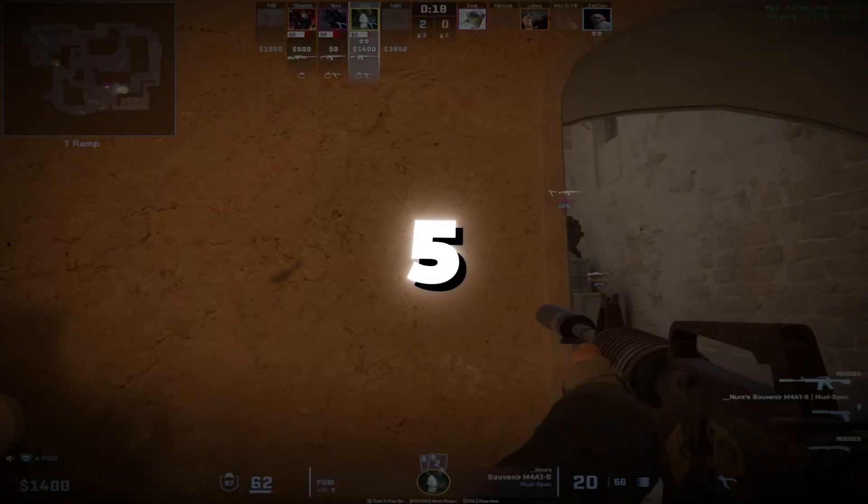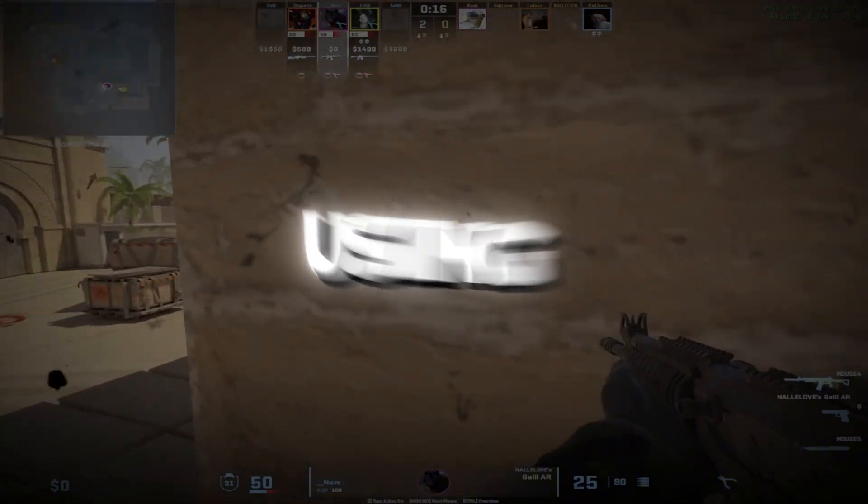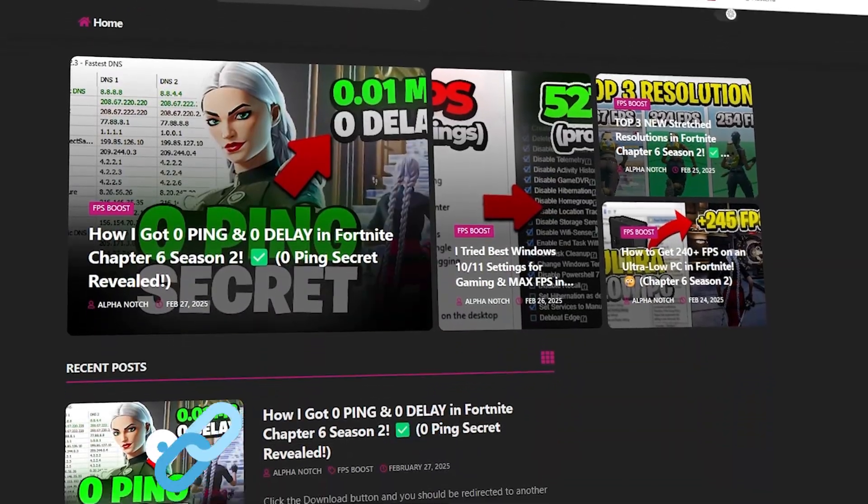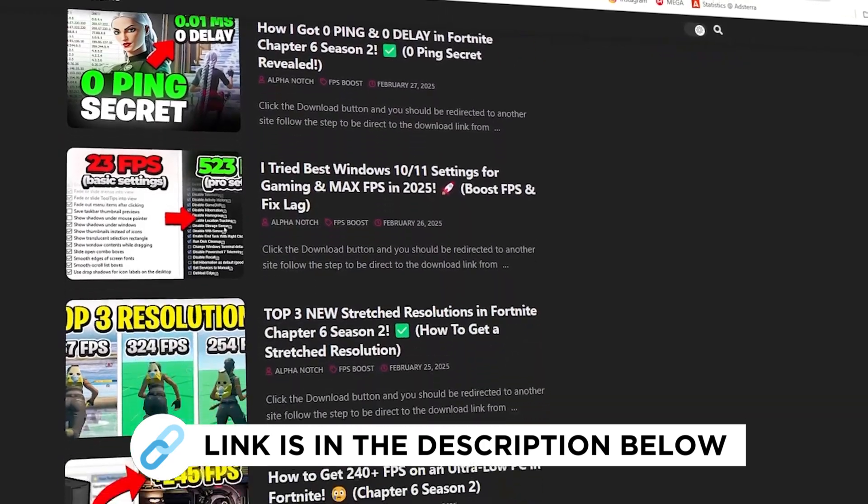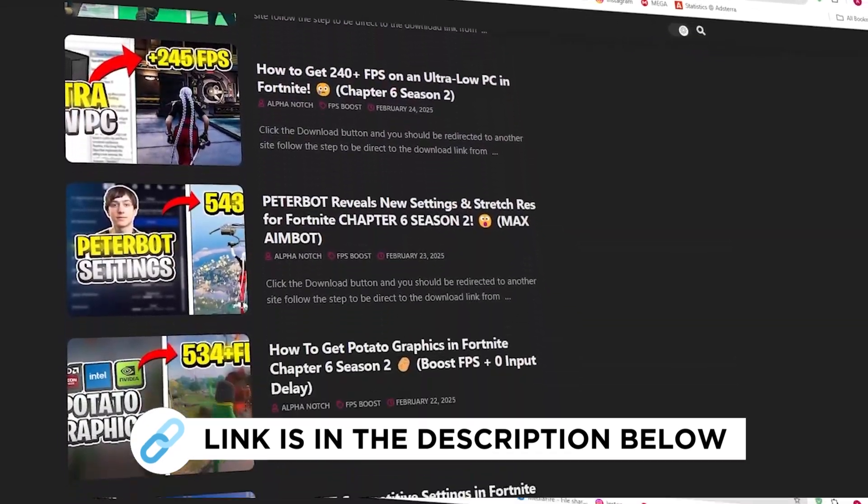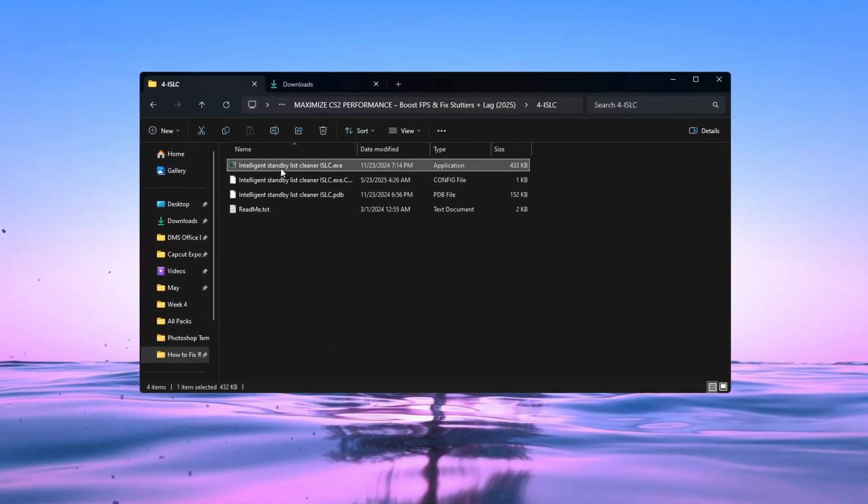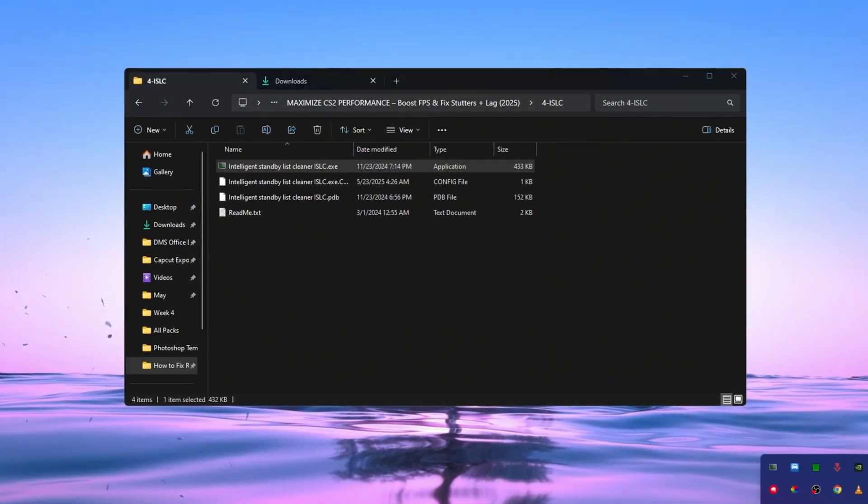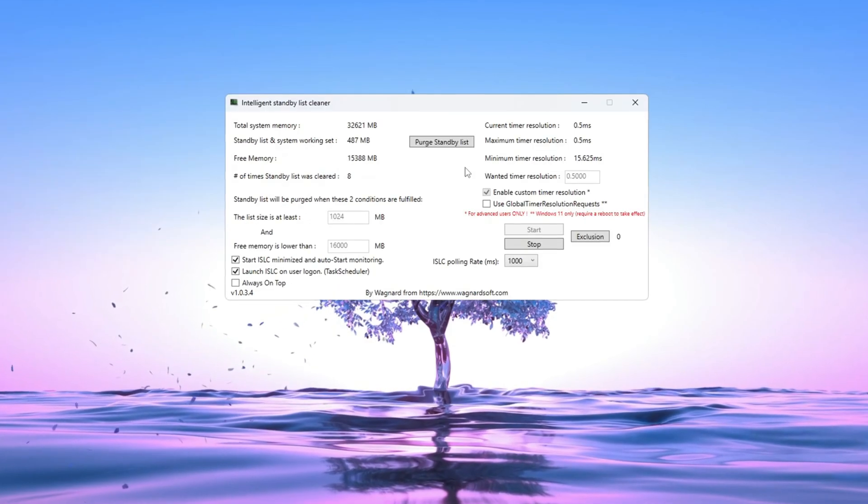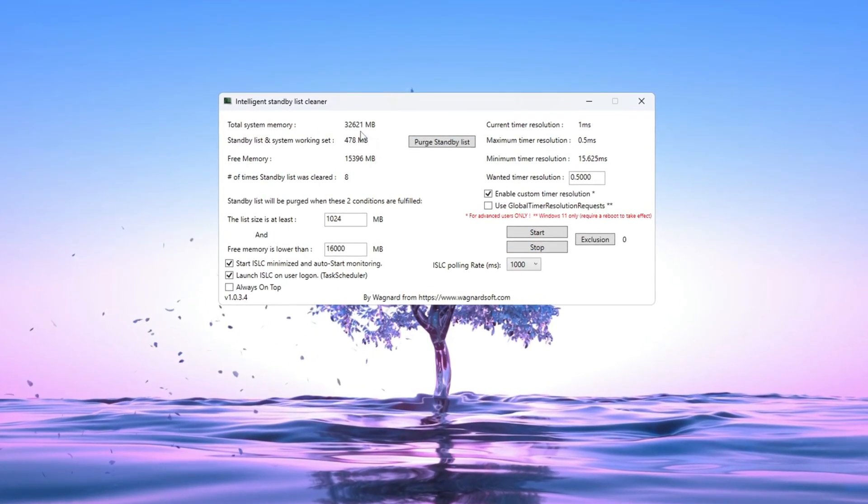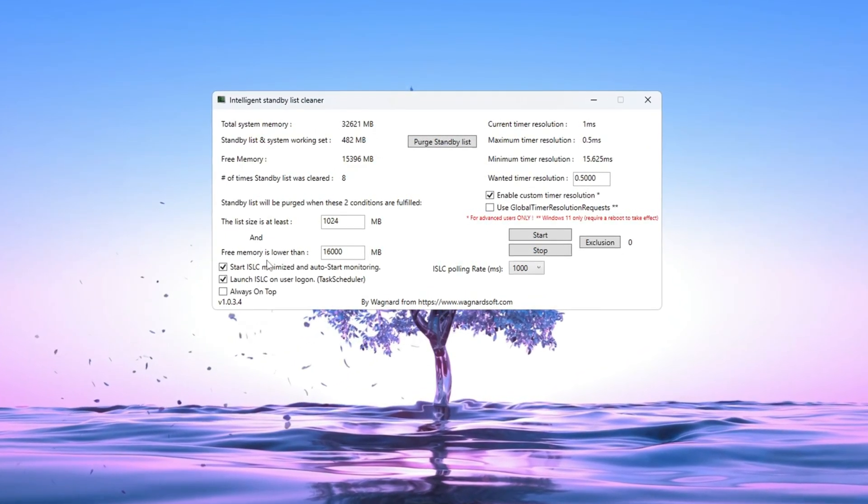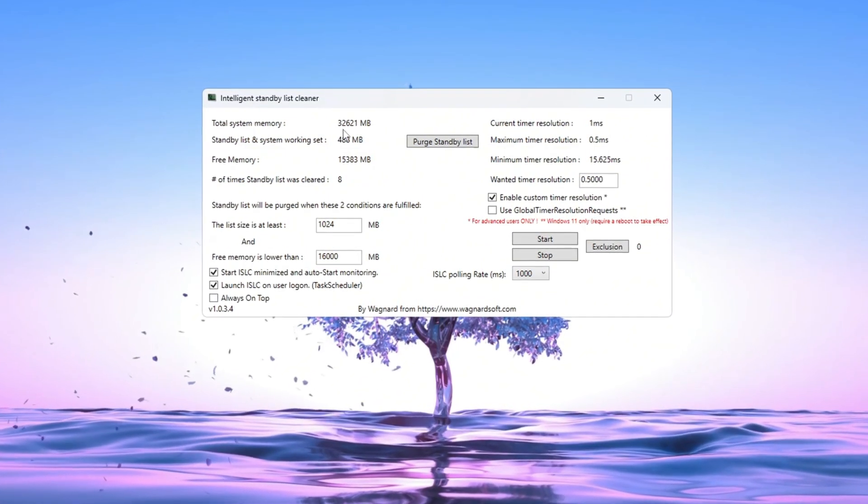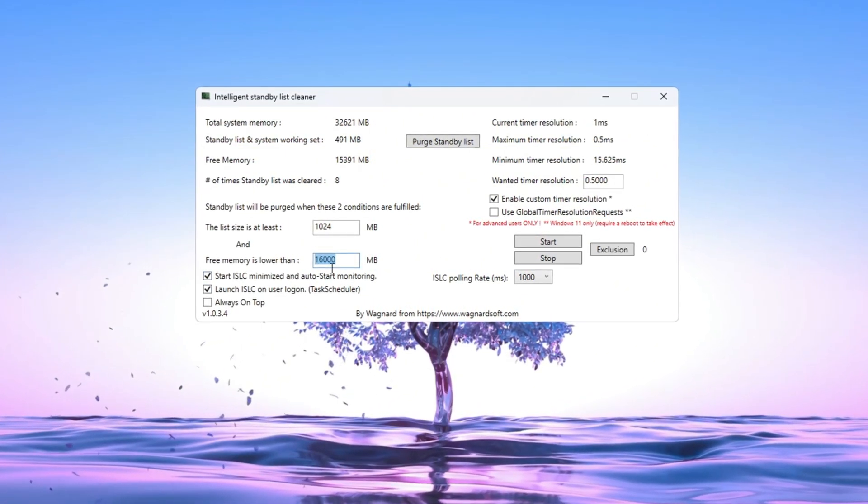Step 5: Optimizing system memory using ISLC program. You can get all the files I use in the pack from my official website. Intelligent Standby List Cleaner is a tool that helps clear up RAM to make your system run better. To begin, open the ISLC program and look at your total memory amount at the top of the window. Set the list size to half of your total memory. For example, if it shows 32,000 MB, you should type 16,000. If it shows 16,000 MB, type 8,000.